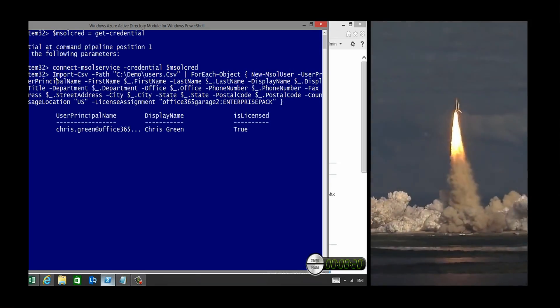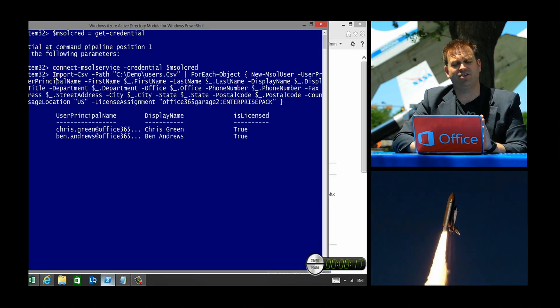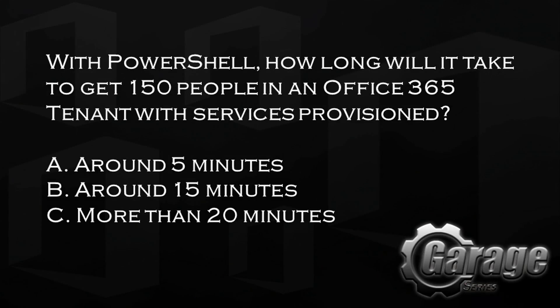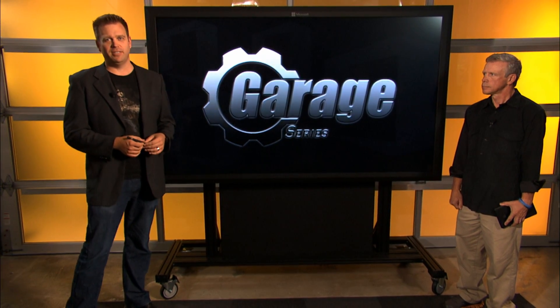It may be one small step for man, but we're going to put PowerShell to the test as we race user provisioning against the shuttle making its way into orbit. But before we get started, let's have a look at today's trivia: with PowerShell, how long will it take to get 150 people in an Office 365 tenant with services provisioned? Watch in the next 10 minutes and you'll find out.